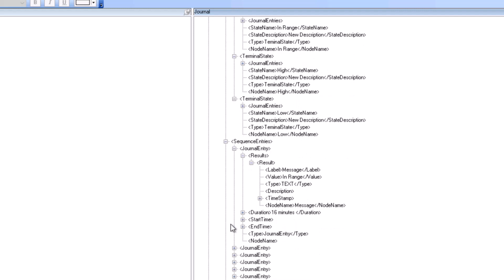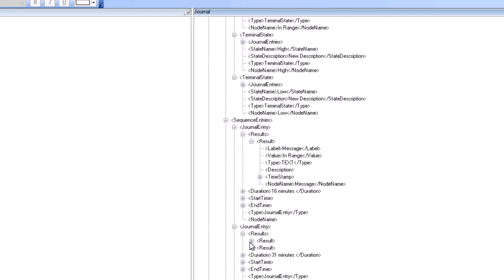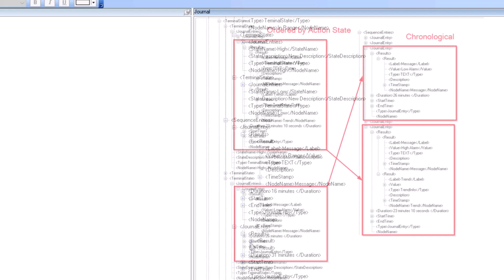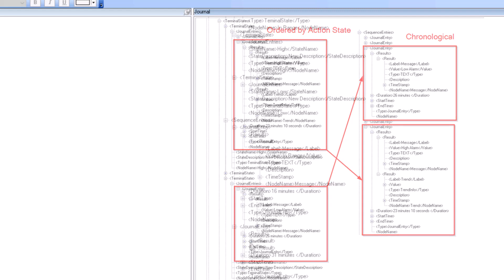Since we need a table listing the different states, we will work with the sequence entries node. You can also notice that the terminal states are split by each action state and the sequence entries are ordered chronologically.